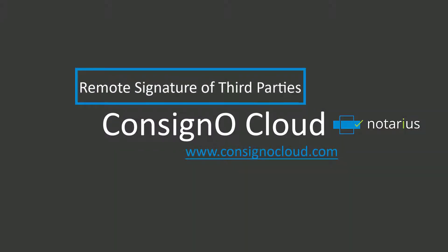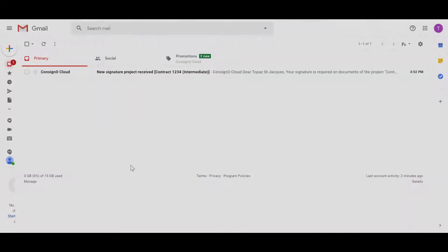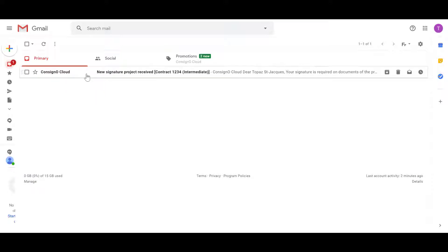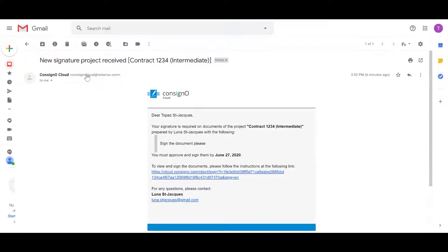You're going to start by seeing how the user, the client, is going to sign a document. The client will receive an email inviting them to sign a document such as a contract. They will click on the link.